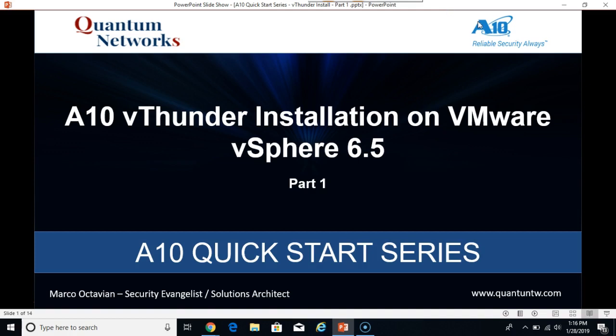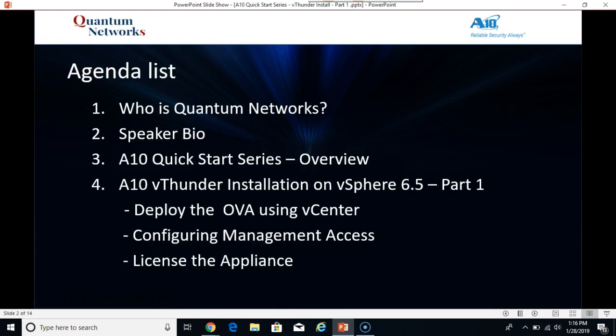Welcome everyone to the ATN quick start series brought to you by Quantum Networks. The first two videos in this series will be the ATN vThunder installation on VMware vSphere 6.5. Here's our full agenda for the afternoon but I won't read all that out loud.